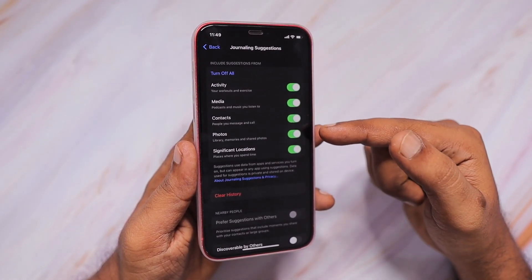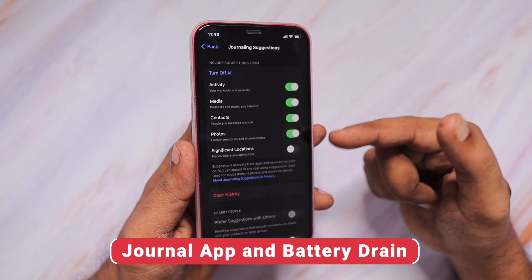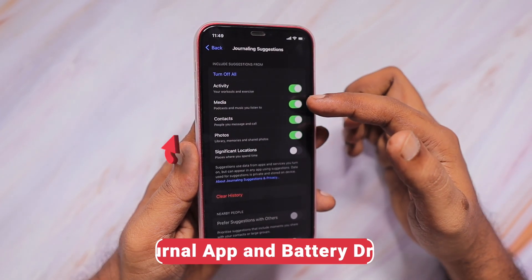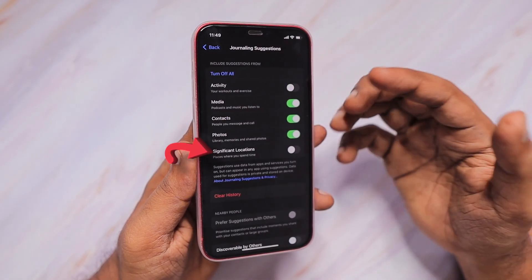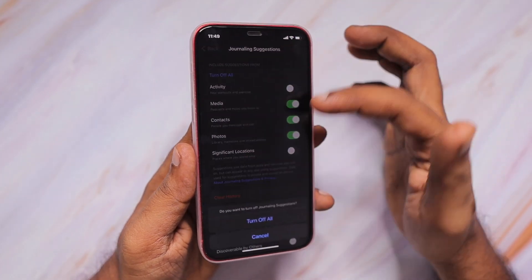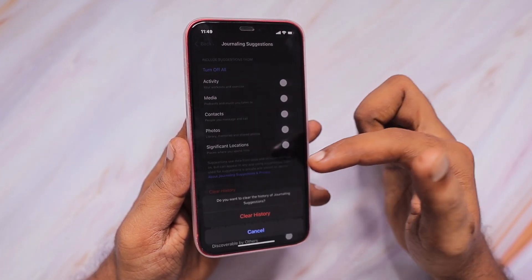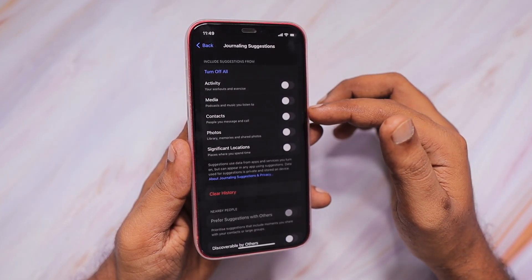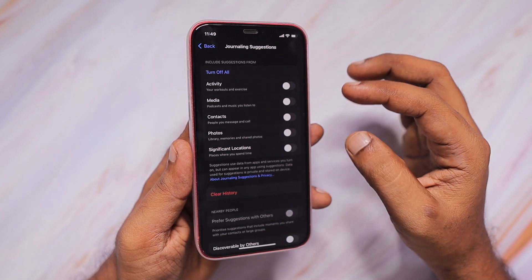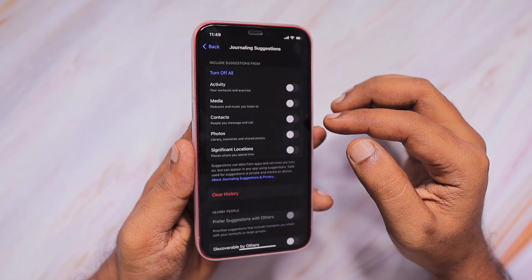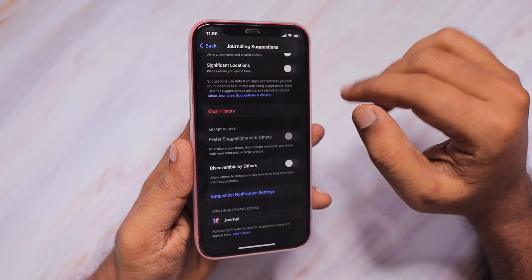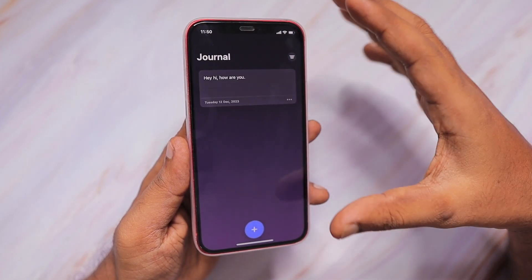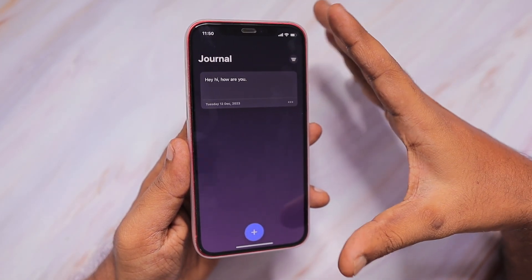Another important point regarding battery drain: if you don't want the journal app detecting your locations, you can turn the Significant Locations feature off, or you can turn off all features related to activity, media, contacts, and photos. If you're planning to keep a private journal and want to manually select photos and videos from your Photos app without any random suggestions based on nearby devices or automatically gathered location data, you can do that. These settings help you take better control of the journal app and focus on what you want to write.